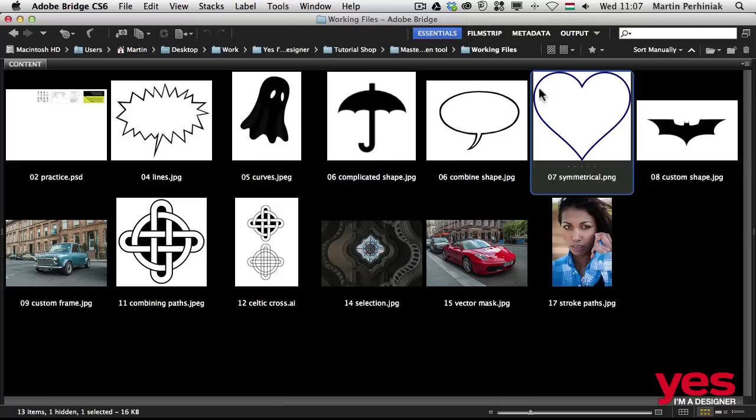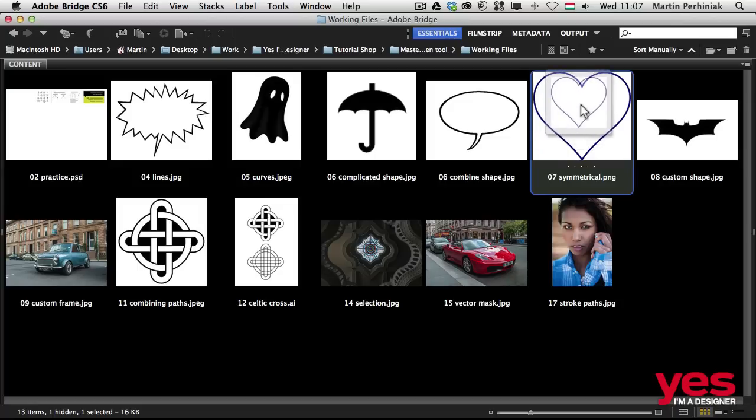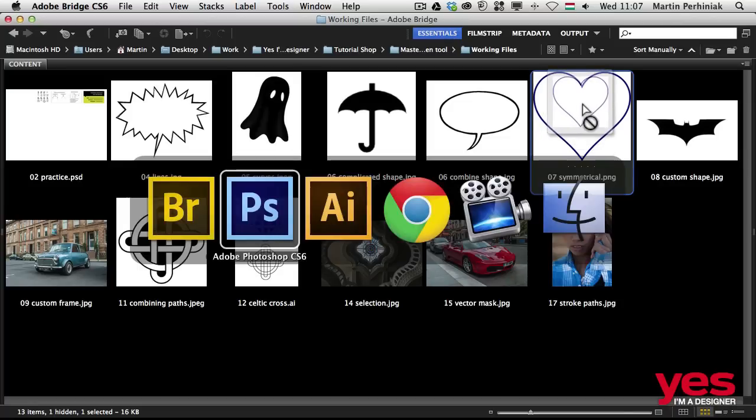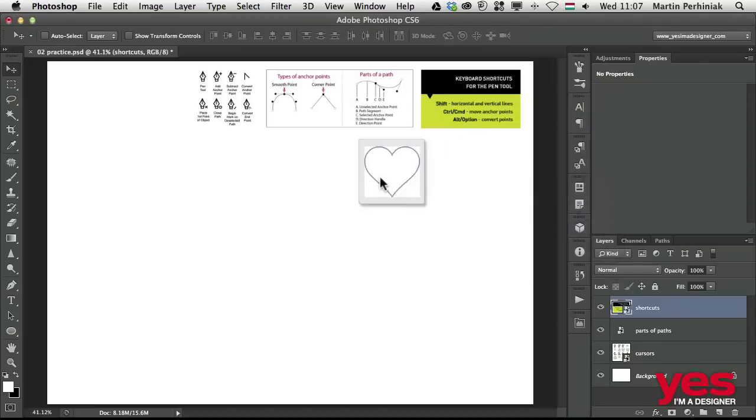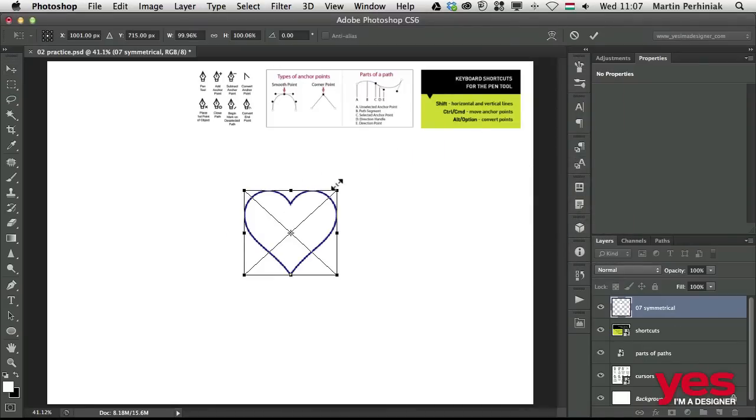For this video we are going to use this file, the symmetrical heart shape. I'm going to click on it and drag and drop it into Photoshop.